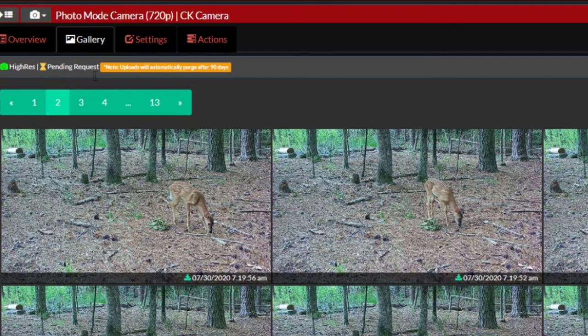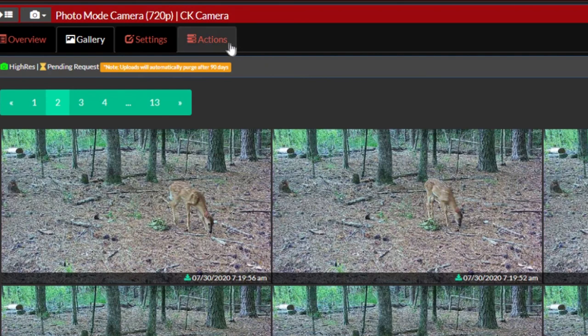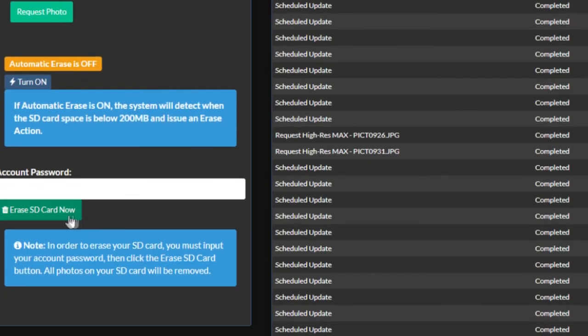Keep in mind that photos which are 90 days old will be purged from your gallery, so be sure to request and download any photos and videos you want to keep before those 90 days are up. However, keep in mind that all of your original files will still be on your SD card, unless you manually clear your SD card from the portal.